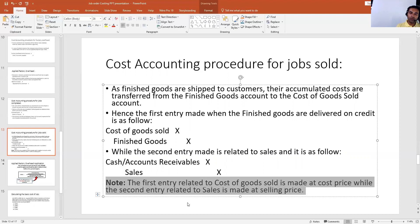So sales and cost of goods sold will be recorded in these two different entries: the first entry is the cost of goods sold entry, and the second entry is the sales entry recorded at selling price. Thank you.